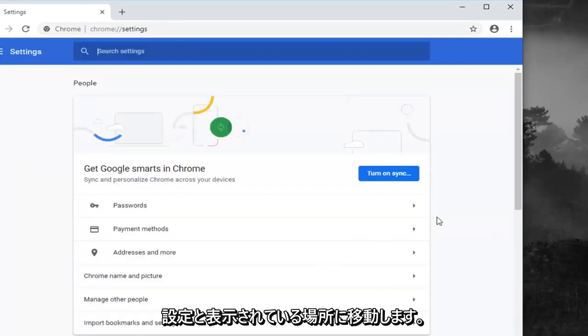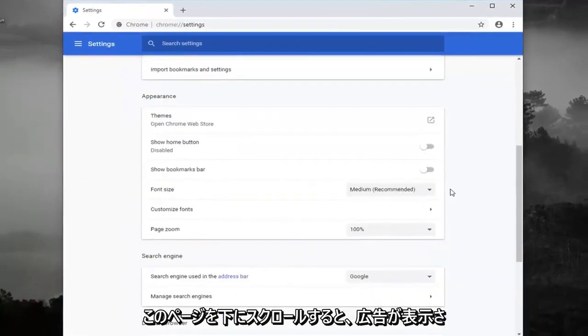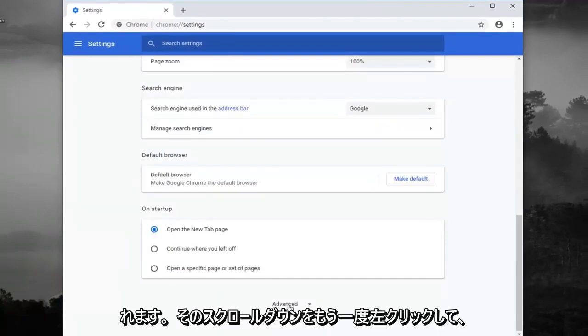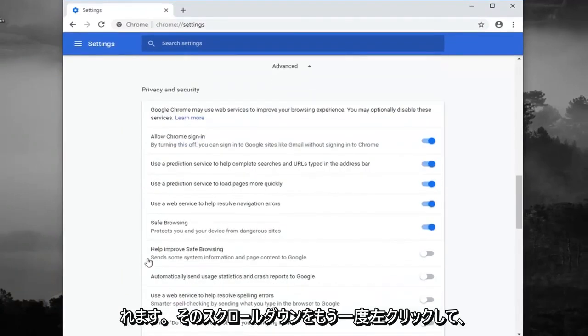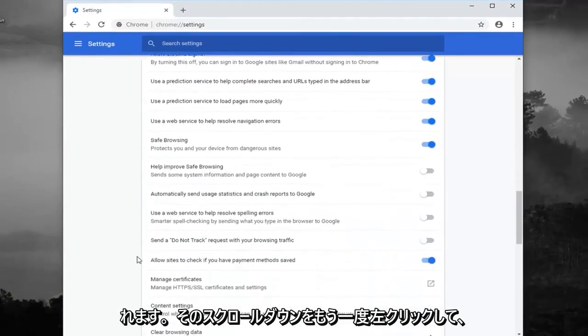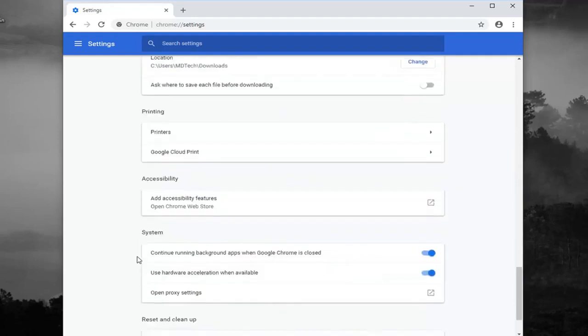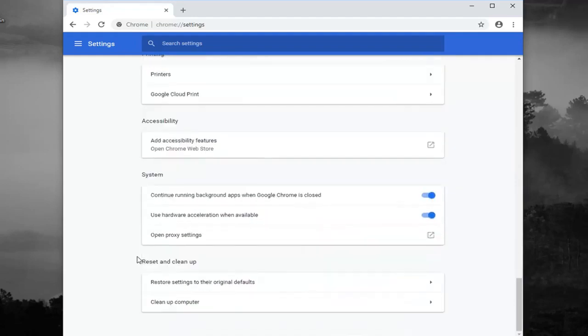You want to scroll down on this page until you get to advanced. Left click on that. Scroll down again. You want to select restore settings to their original defaults.